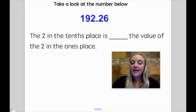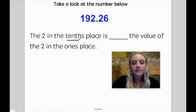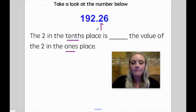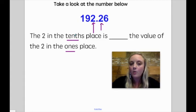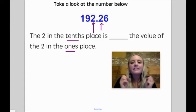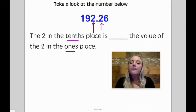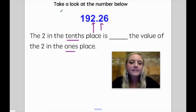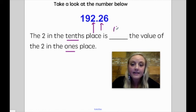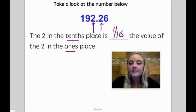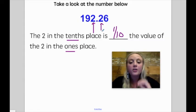Here we have one hundred ninety-two and twenty-six hundredths. The two in the tenths place is blank the value of the two in the ones place. So it's starting off talking about the tenths and comparing it to the ones. If I'm starting with the tenths, tenths are smaller than ones because they're less than one whole. So it wouldn't make sense to say that the tenths is ten times something because that means larger — this time I'm comparing something smaller. If going left is times ten, then the other way it's going to be one-tenth. That's just one-tenth the value, which means just one place value smaller.